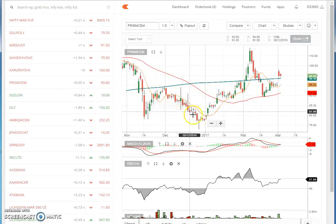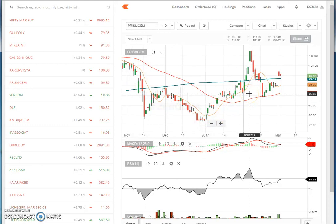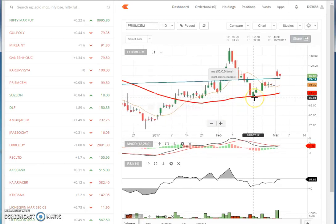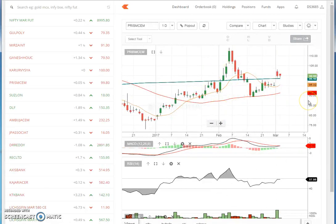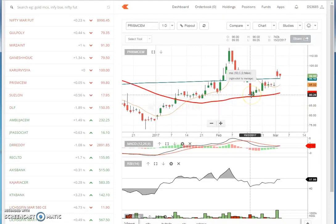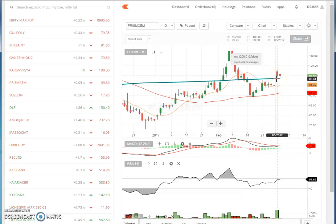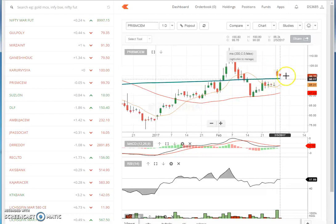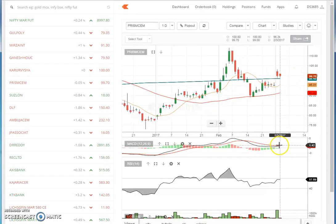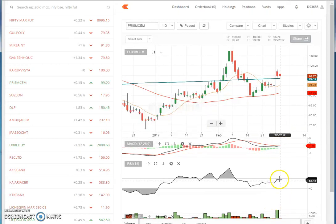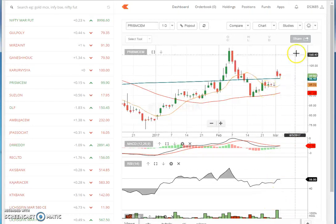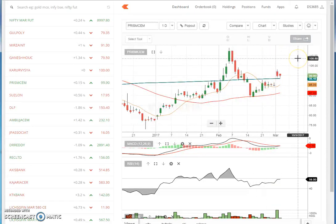And also, to me, the graph pattern matters a lot — whether there is a double bottom, triple bottom, resistance, or what — those things really matter a lot. After that, I will see whether it is taking support from the 50 moving average, taking support from the 200 moving average. If it crosses the 10 moving average, MACD is supporting — MACD is going above its signal — and if RSI also goes above 60, then you will have a buy for this stock.